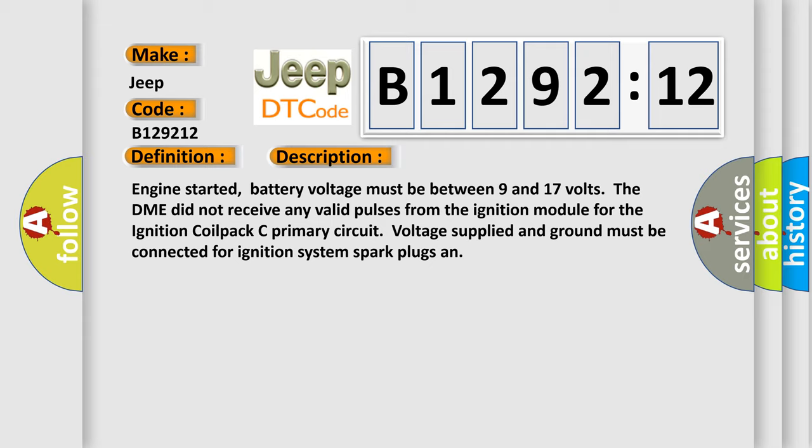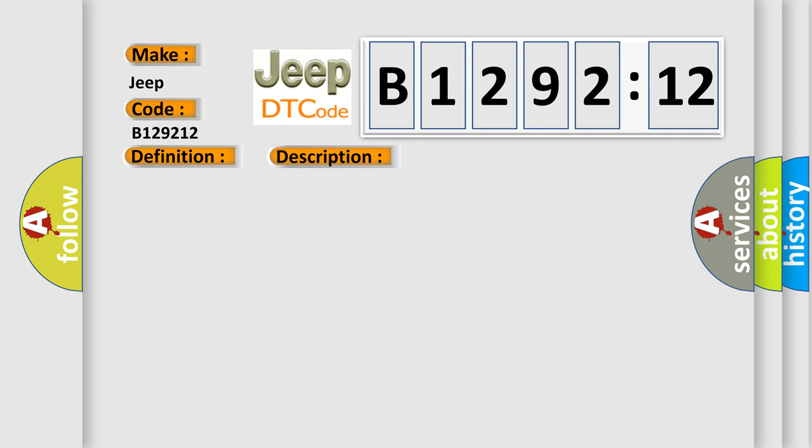Engine started, battery voltage must be between 9 and 17 volts. The DME did not receive any valid pulses from the ignition module for the ignition coil pack C primary circuit. Voltage supplied and ground must be connected for ignition system spark plugs.